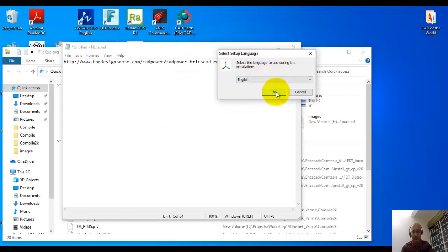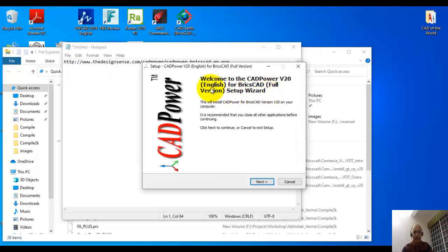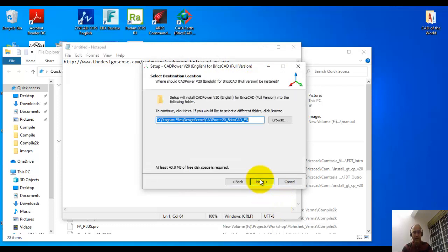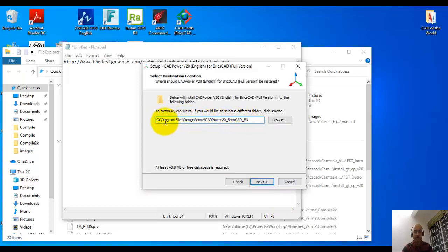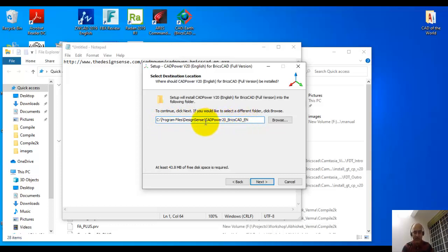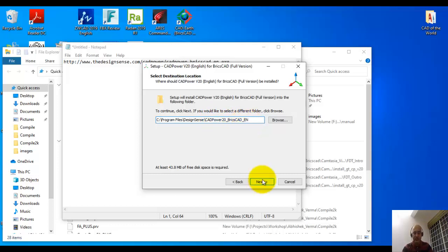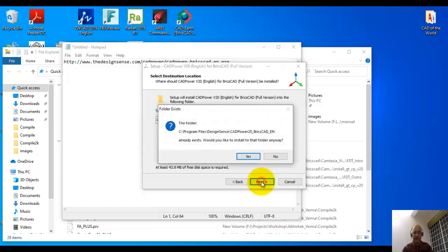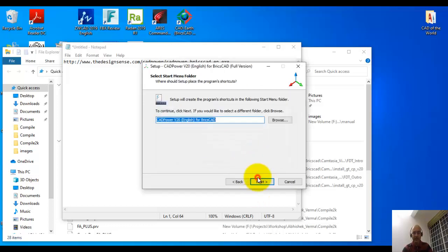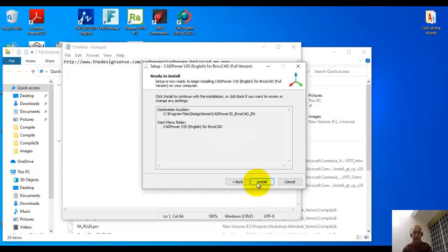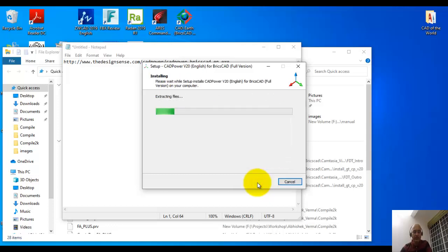This is the installation for CAD power for BricsCAD. Just click OK. Welcome to CAD power v20 English for BricsCAD, click next. You can note down this path in which the default installation is going to take place: C program files design sense cad power 20 BricsCAD en. Just to clarify, CAD power is the name of the product, 20 is the version number, BricsCAD is the platform, and en means it's the English version. Just click next, yes, next, install.